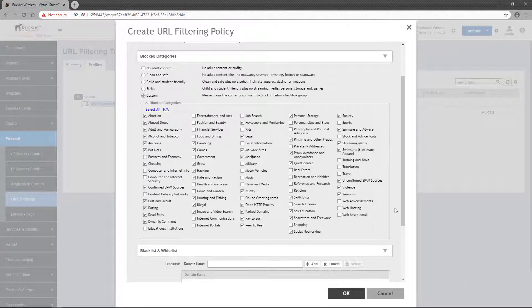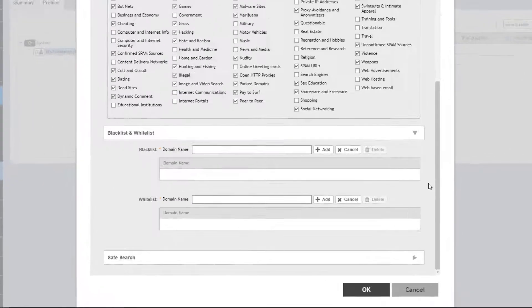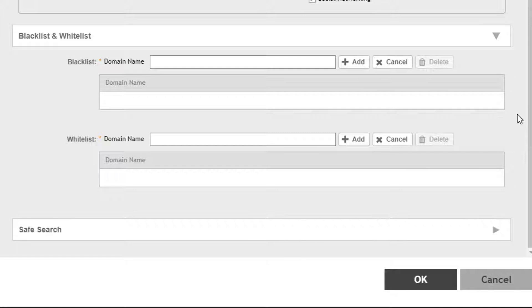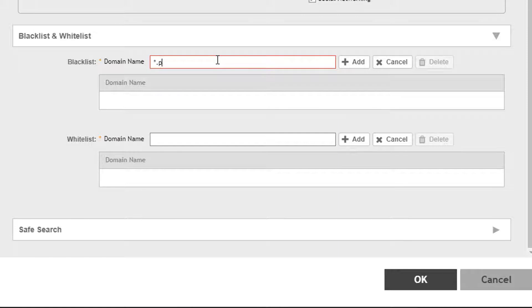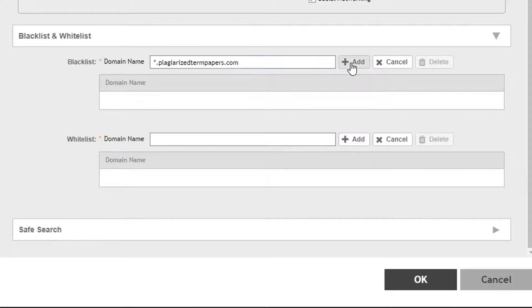The Blacklist and Whitelist section lets you define specific domains to be blocked or allowed. This will filter anything within the defined domain. For example, we could put a site that offers term papers for students to plagiarize. We could block that by putting the domain on the Blacklist. So let's go ahead and block plagiarized termpapers.com on the Blacklist and click Add to put it in the list.